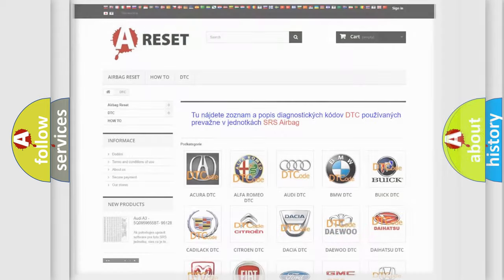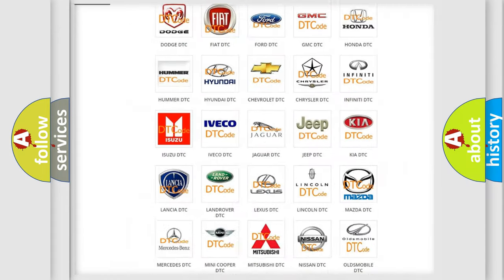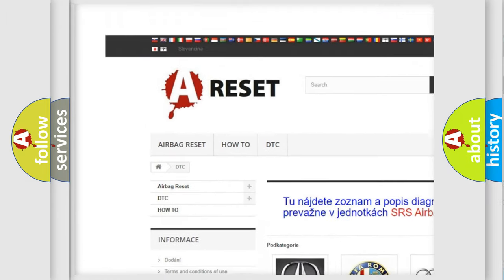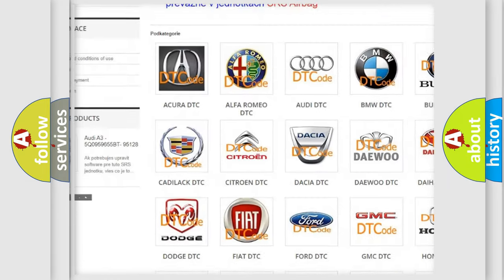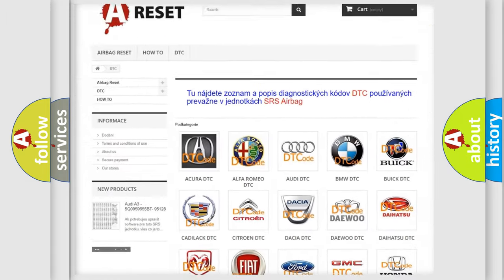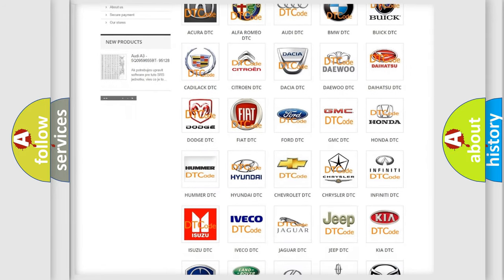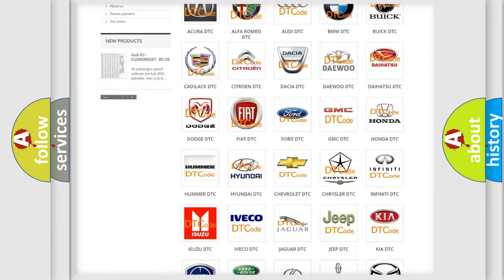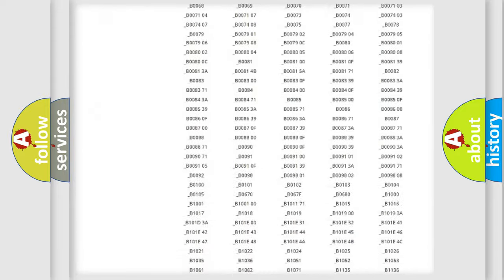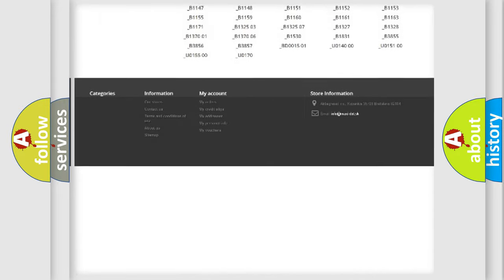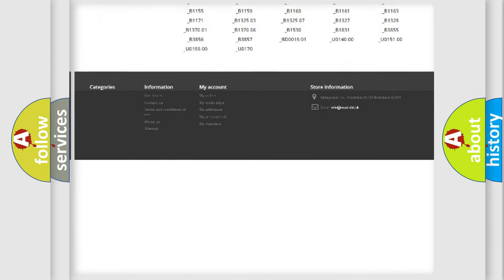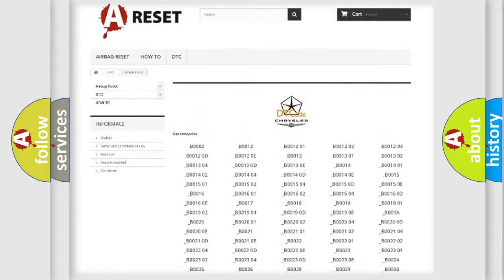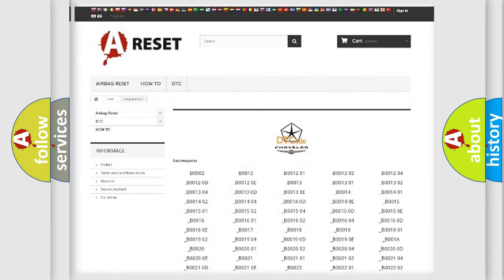Our website airbagreset.sk produces useful videos for you. You do not have to go through the OBD2 protocol anymore to know how to troubleshoot any car breakdown. You will find all the diagnostic codes that can be diagnosed in Chrysler vehicles.